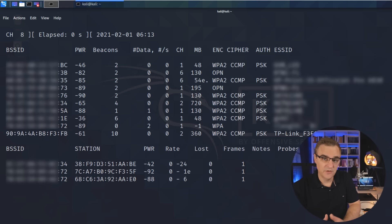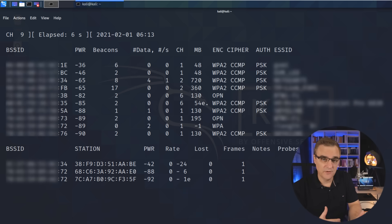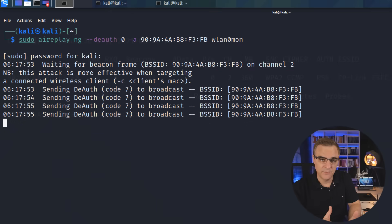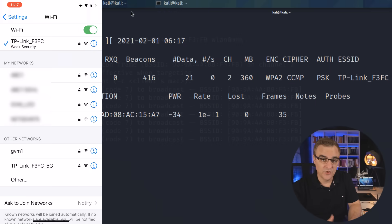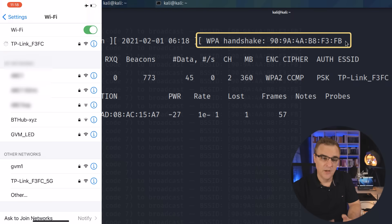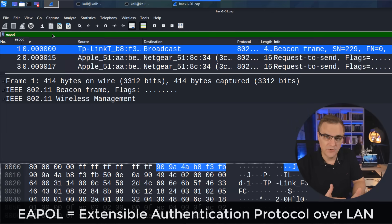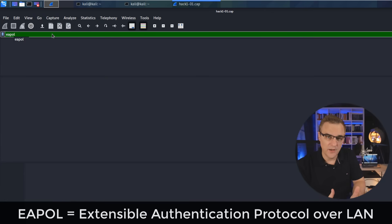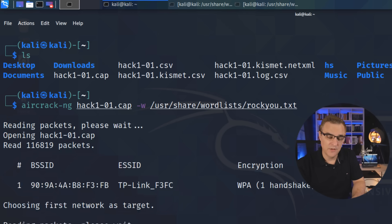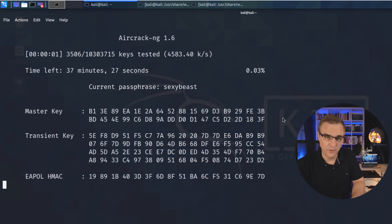In this video, I'm going to show you how to use AirMonNG to discover wireless networks around you. Then I'm going to show you how to deauthenticate clients from a specific wireless network so that you can capture the four-way handshake, open up the four-way handshake within Wireshark, and also decrypt or hack the WiFi password.